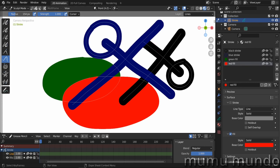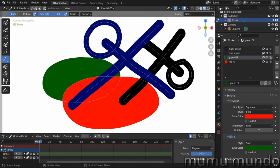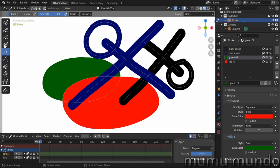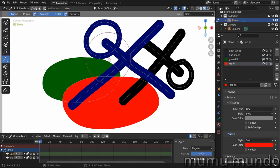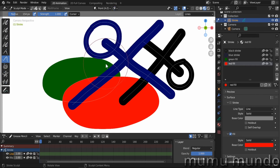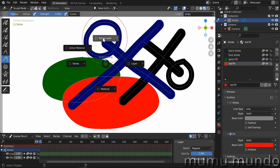In Blender 3.4, auto masking was per brush — each brush had a brush menu where you could add auto masking options, but you had to change settings for every brush, which was impractical. Many artists asked for a global setting. So in Blender 3.5 it was moved to a single button, and two more modes were added — layer and material. The old layer and material modes were renamed active layer and active material. A new pie menu was also added for auto masking: Alt+Shift+A.